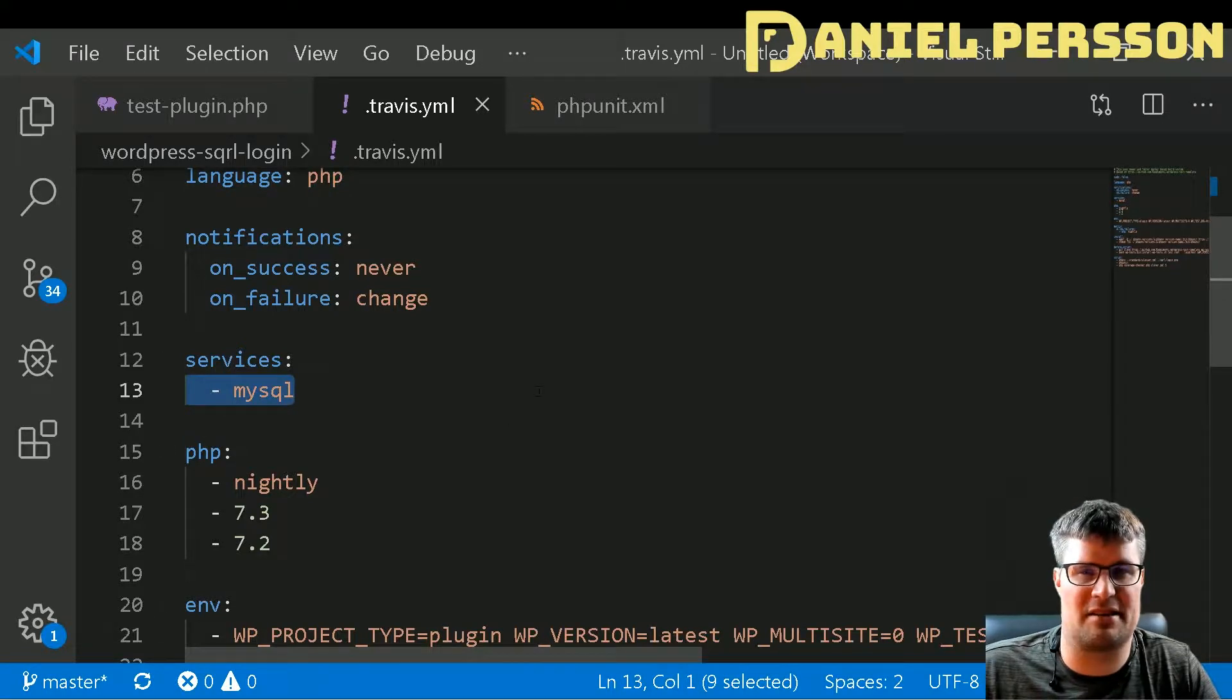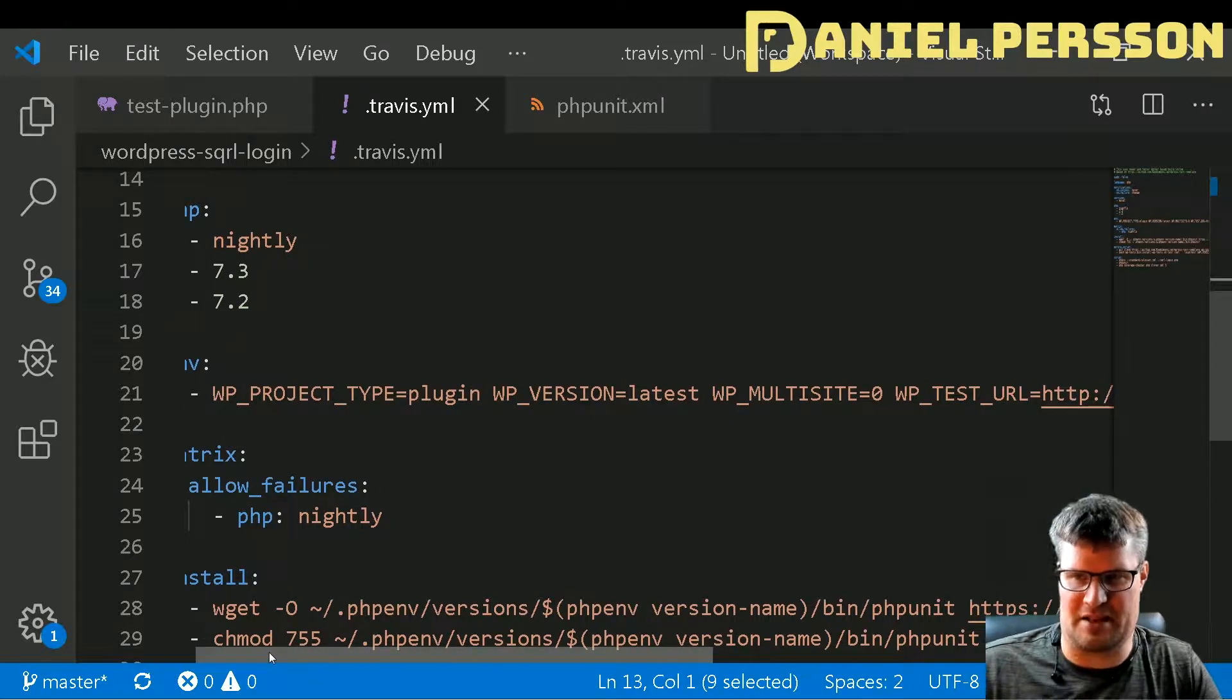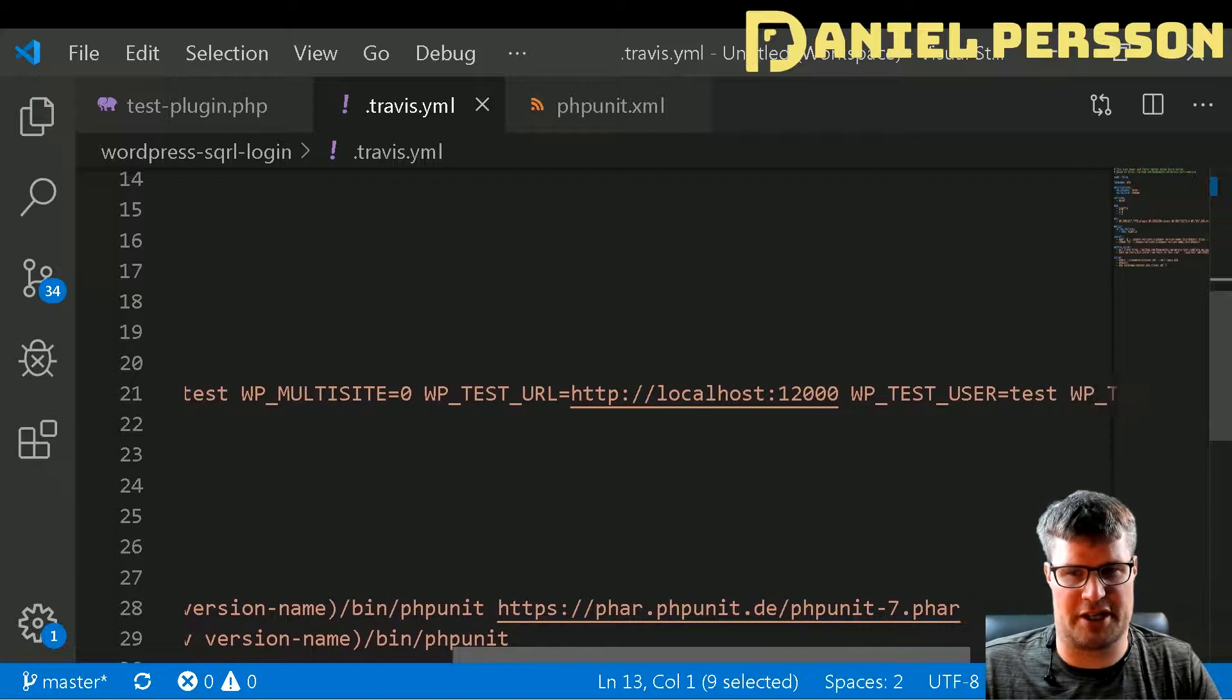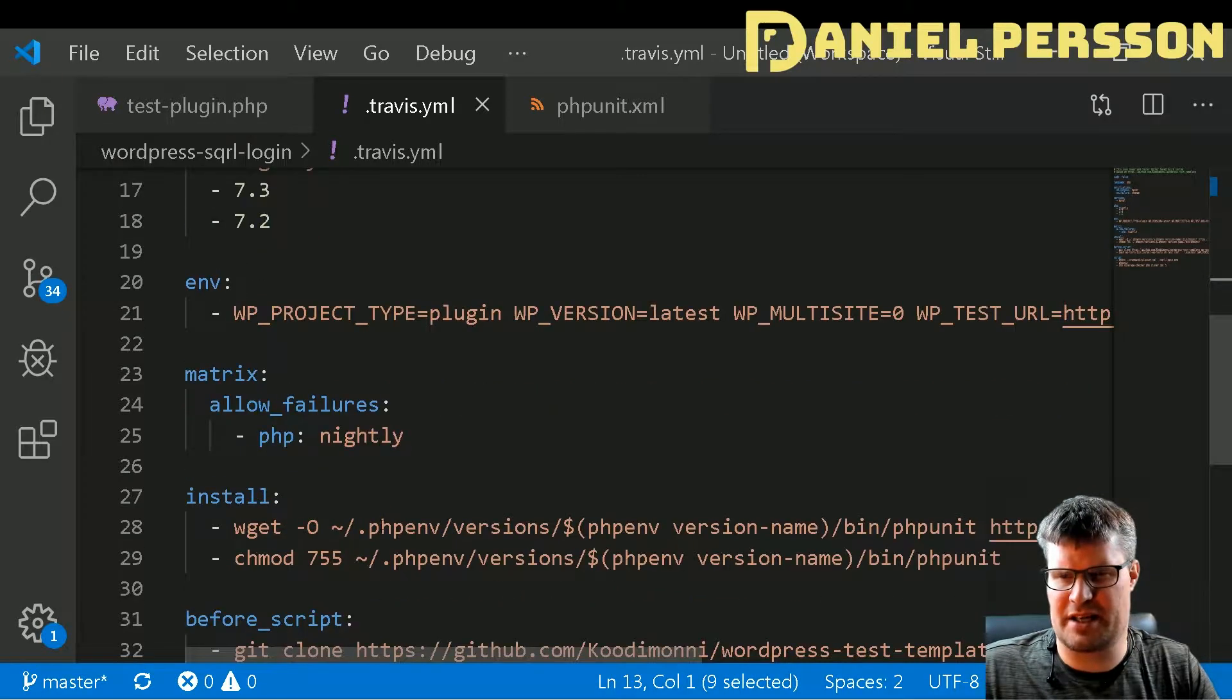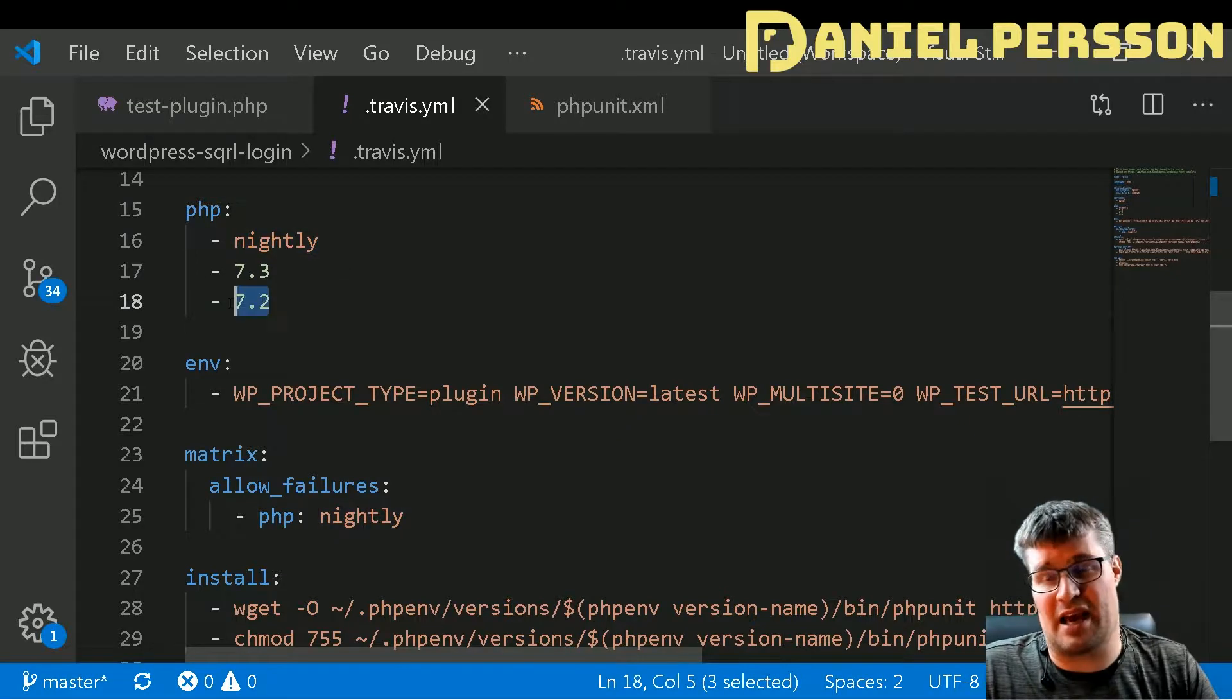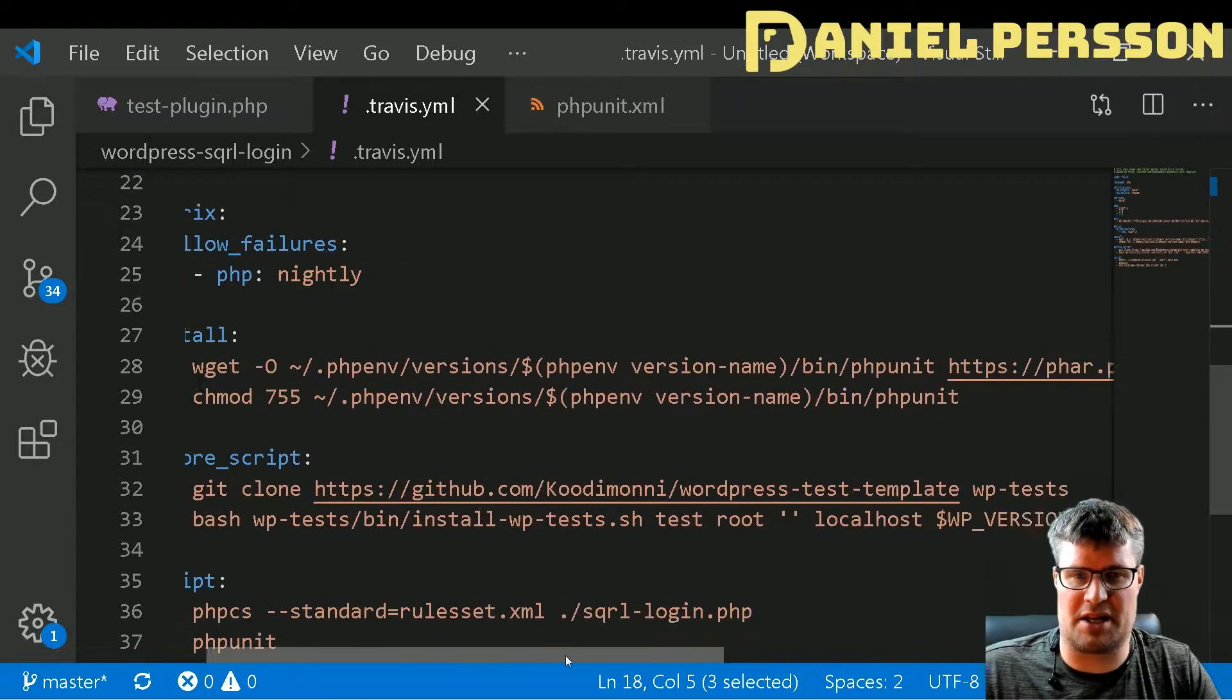This Travis YAML file will set up the PHP language, add the MySQL service, and set some environment variables here. The project type is a plugin, run with the latest version, with the test URL and username and password. I will run it on PHP nightly, 7.3, and 7.2.